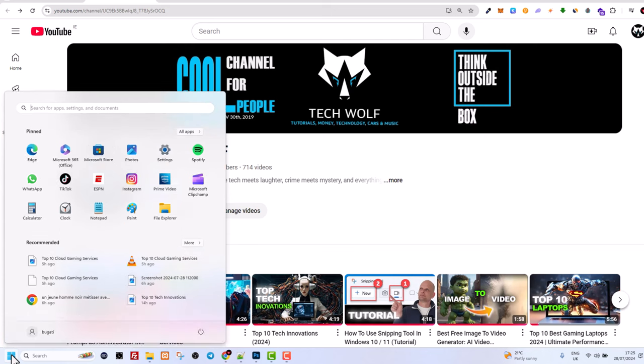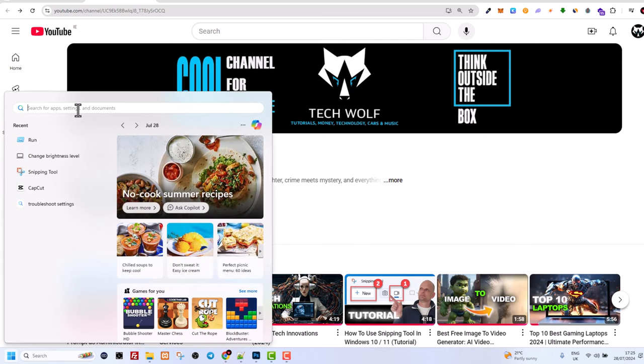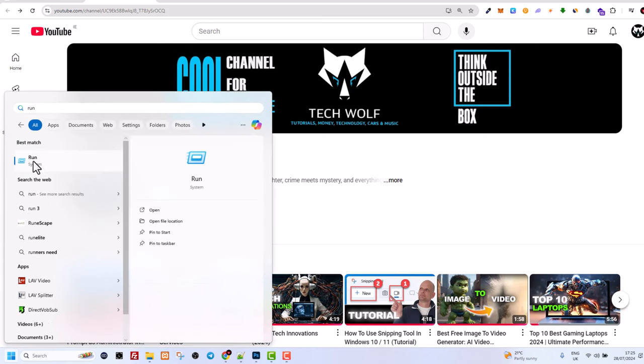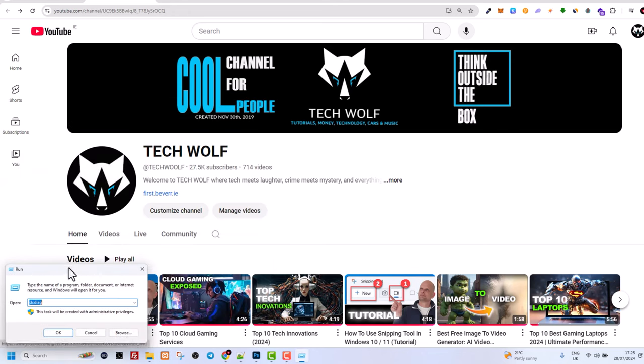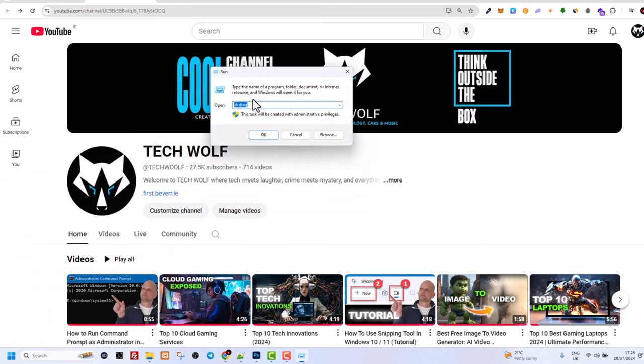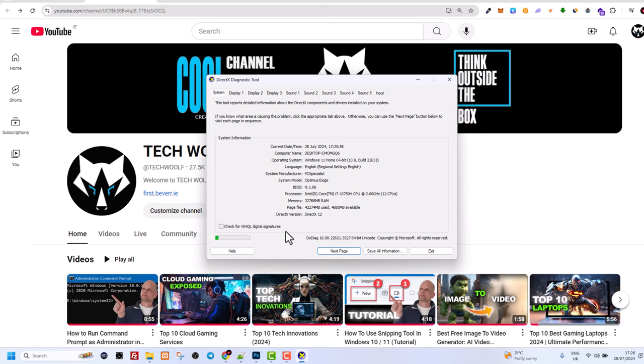To do this, click on the start icon and in search type in run. You will see this first option, click in there. Once this pop-up comes up, type in dxdiag and hit OK. You will need to wait a little bit, or if there is another sign which comes up, say no.